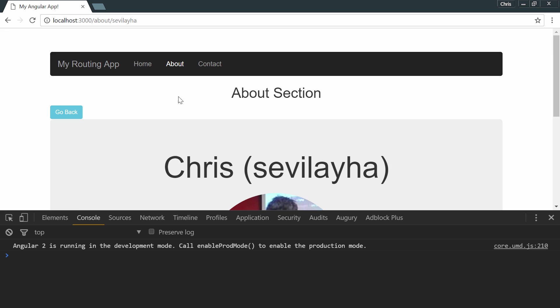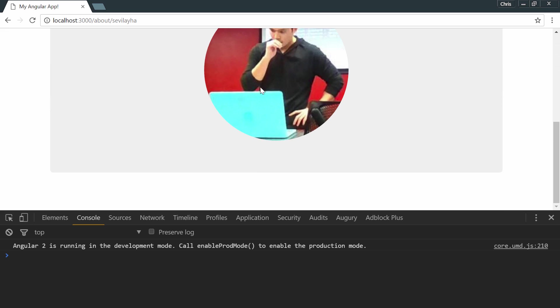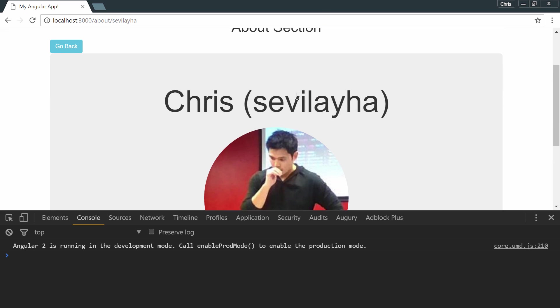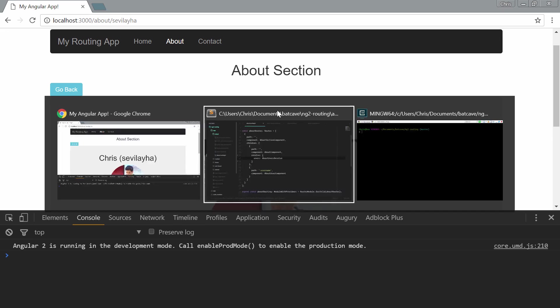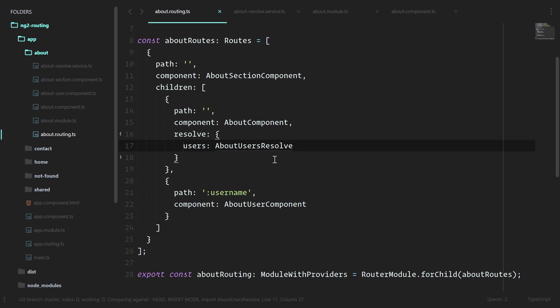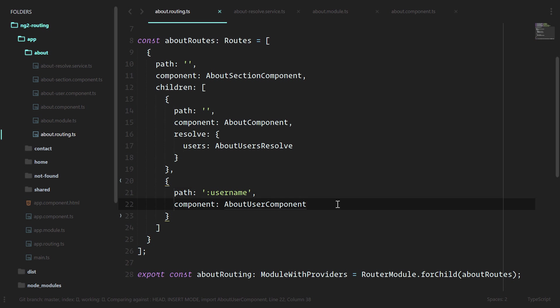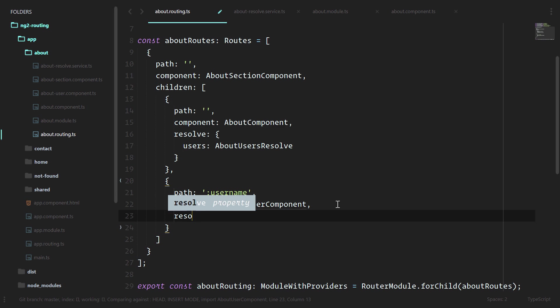Let's go into my profile. Here we're grabbing this information ng on init, so this is loaded after our component gets created. Let's go change that out. This is our about user component. Let's have a resolve here as well.